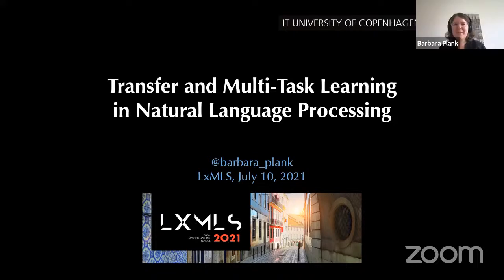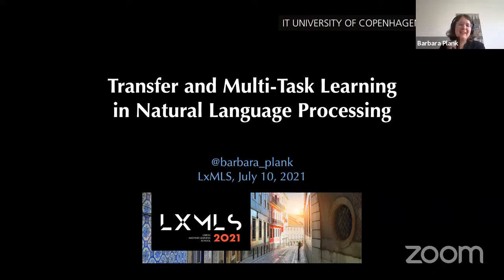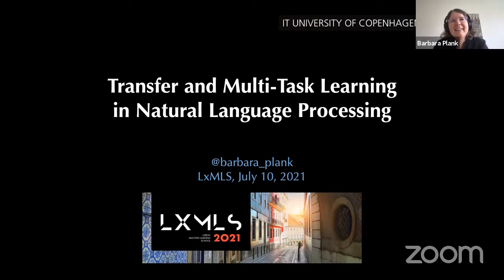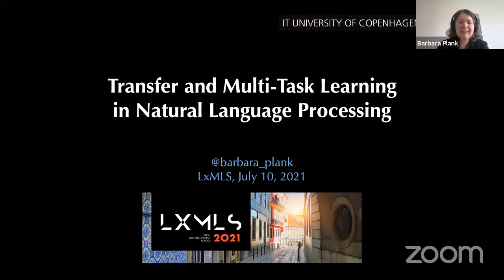Thank you for the invitation. It's really a pleasure to be here as a former LXMLS participant some years ago. Welcome everyone on this Saturday. I hope you've had a great summer school so far. Today I'm going to introduce you to the broader picture of transfer learning with a particular focus on multitask learning.